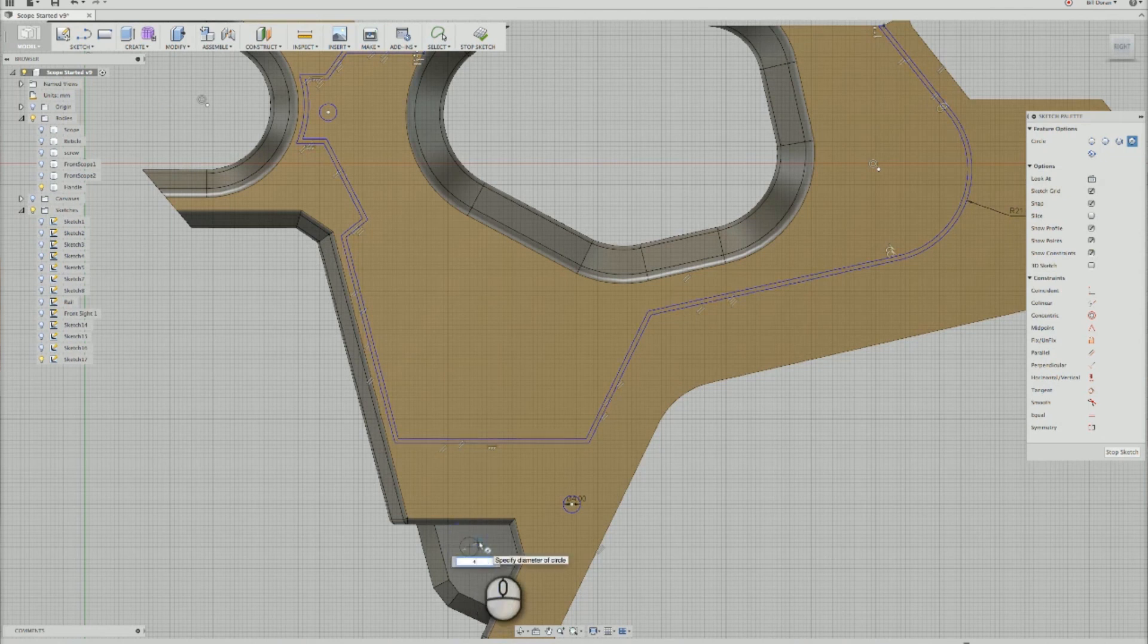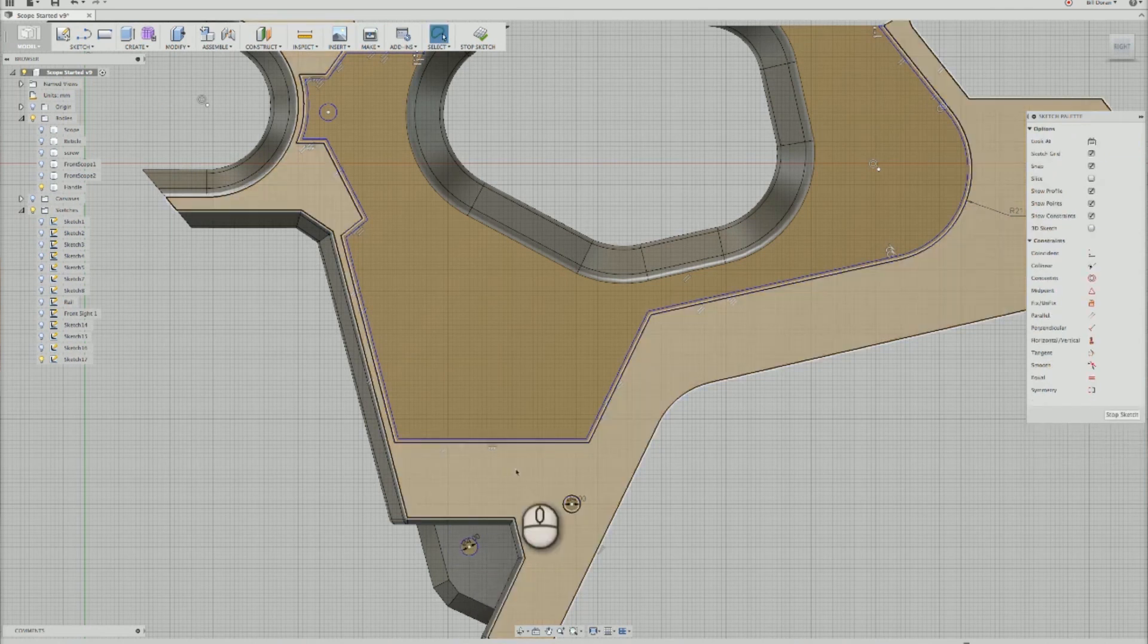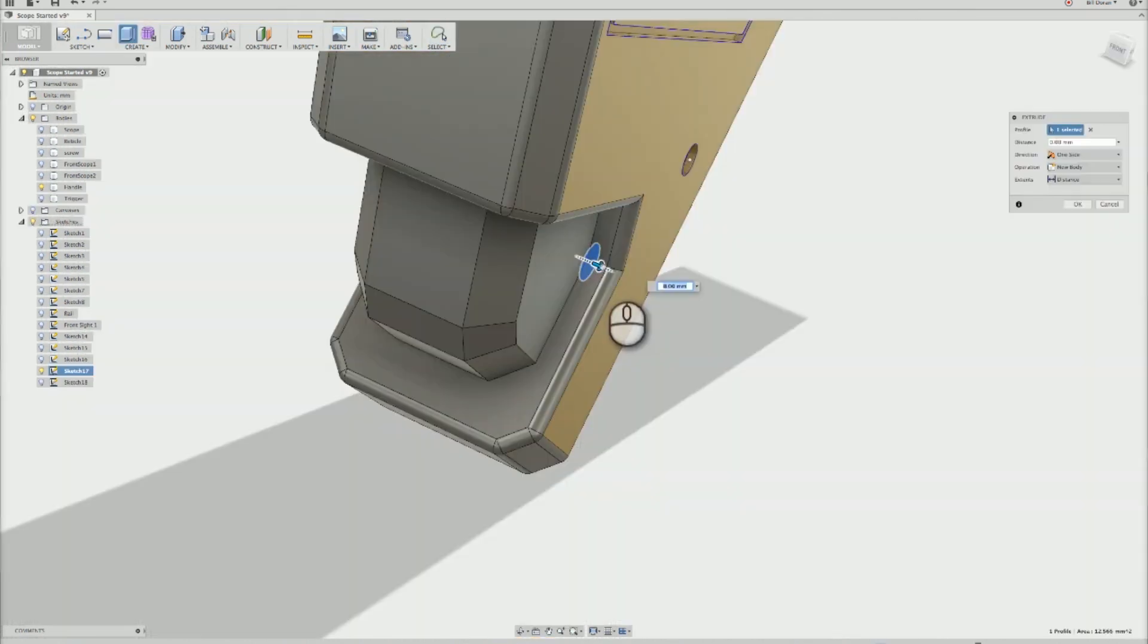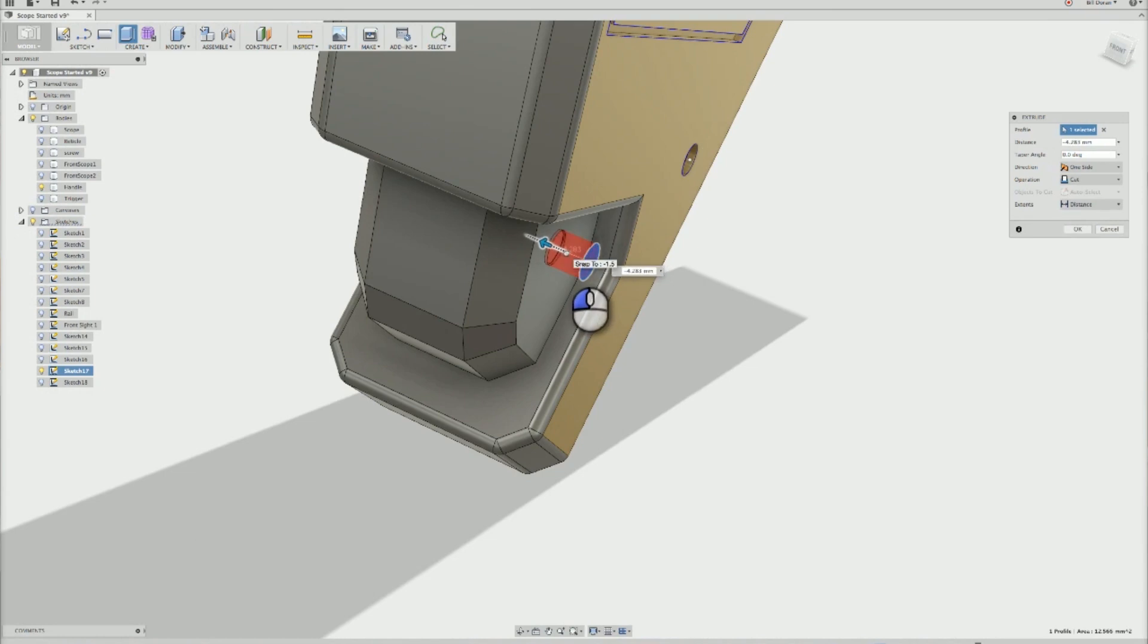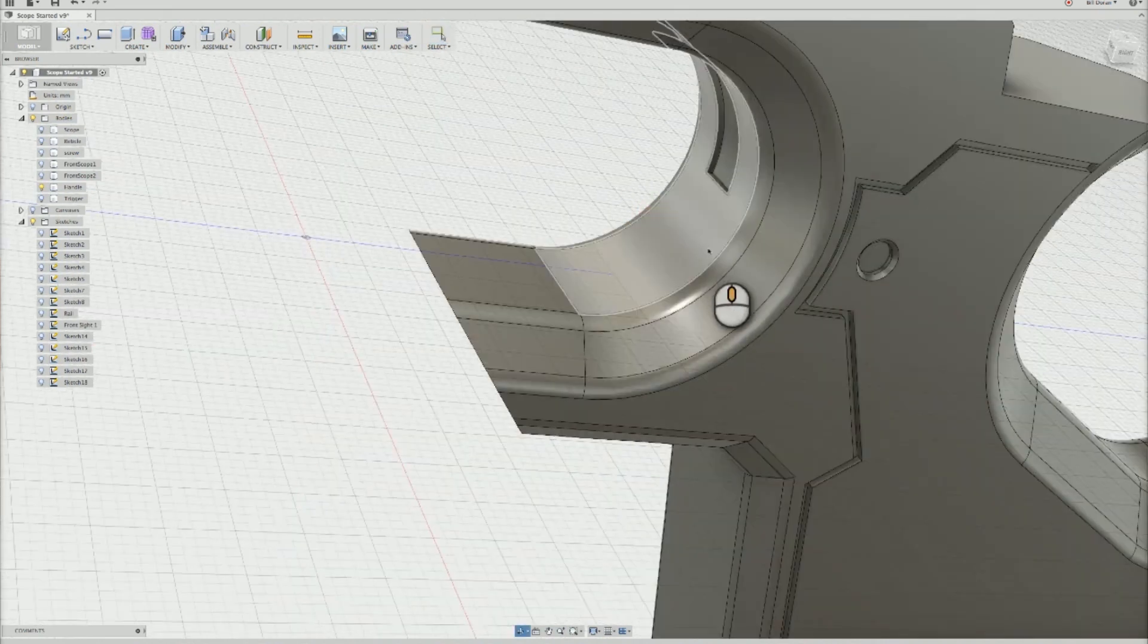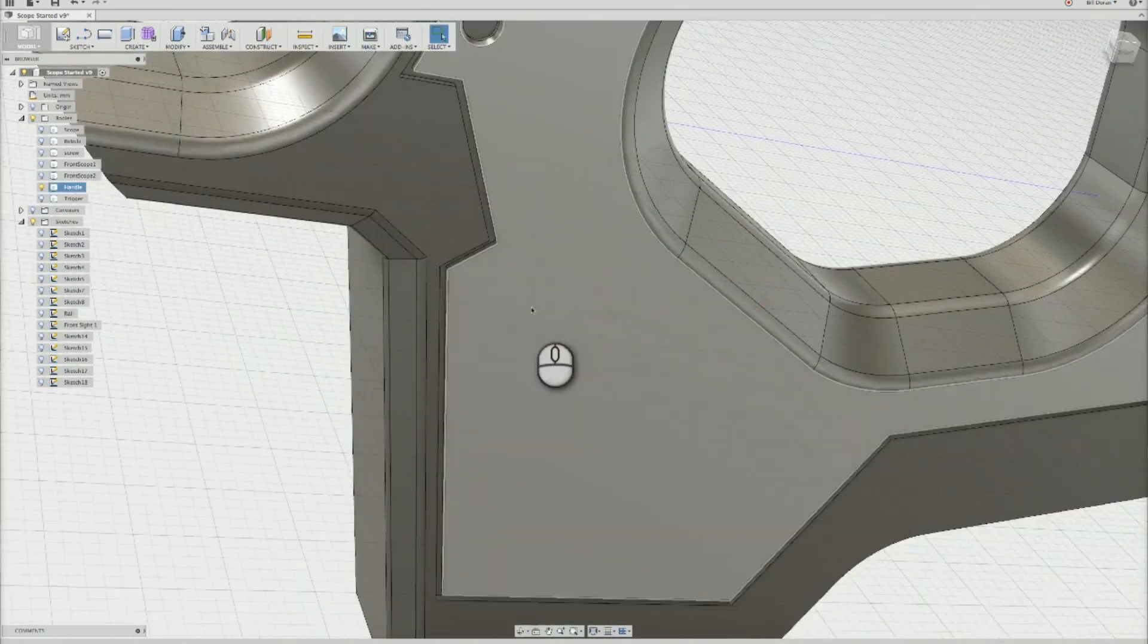There are some circular shapes on the side of the handle. These were done quickly with a few circle sketches that were extruded into the side of the handle to create the indents, and then I softened the edges of the circles using some more chamfers.